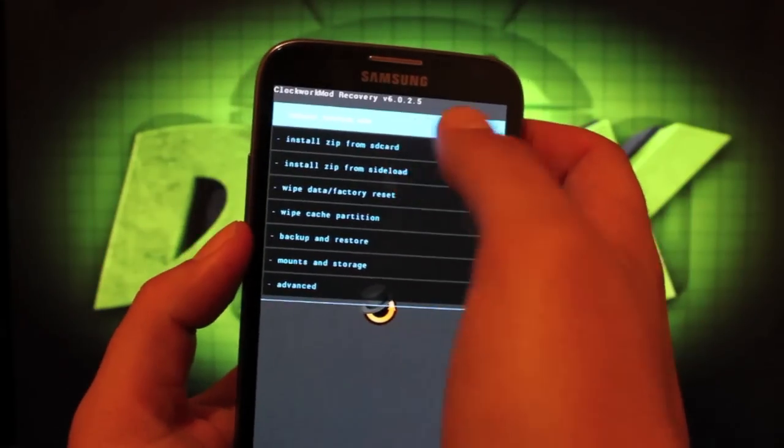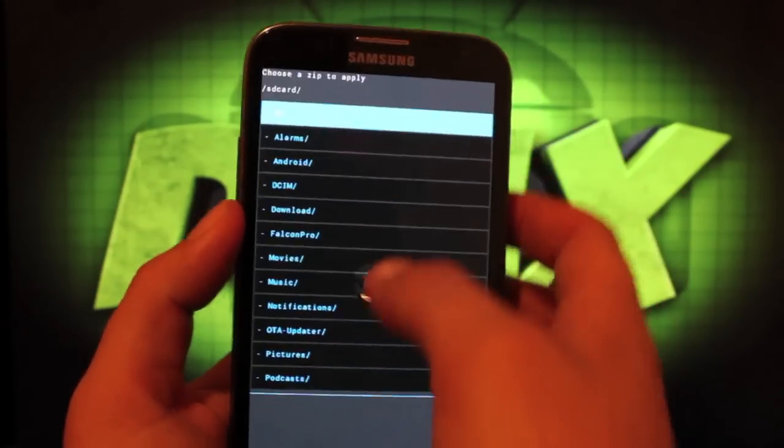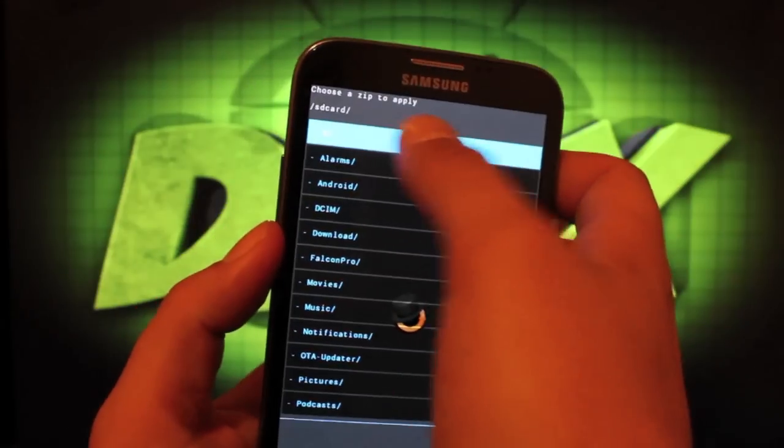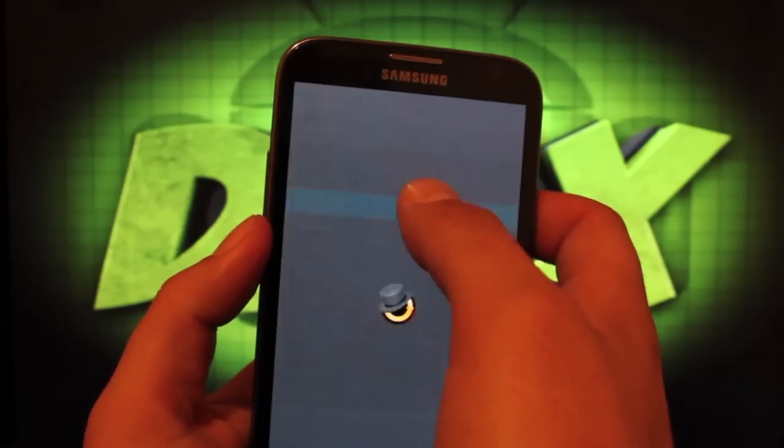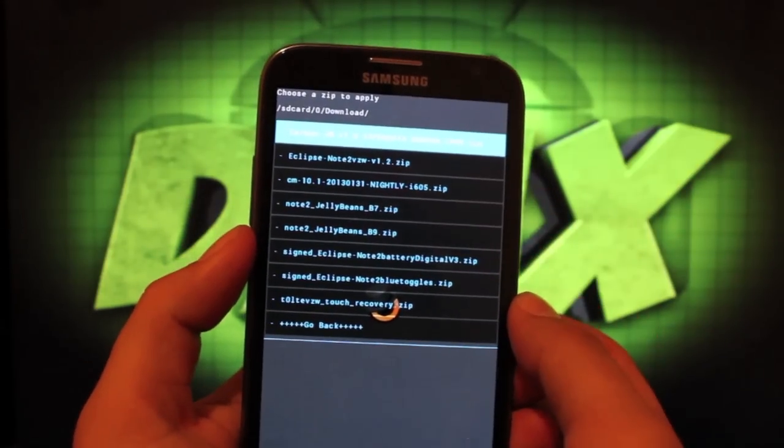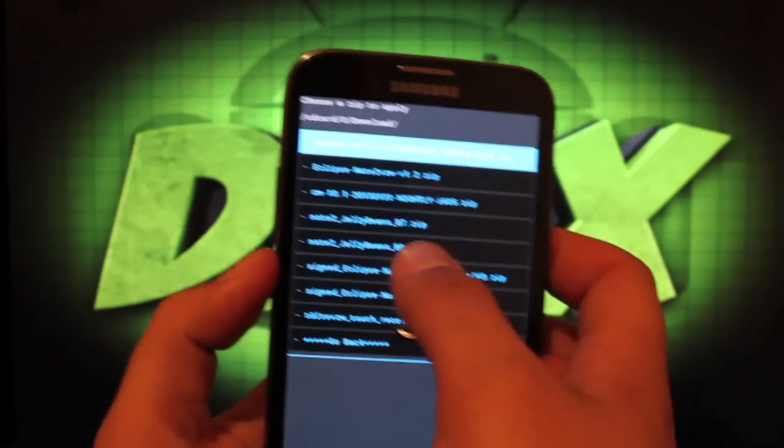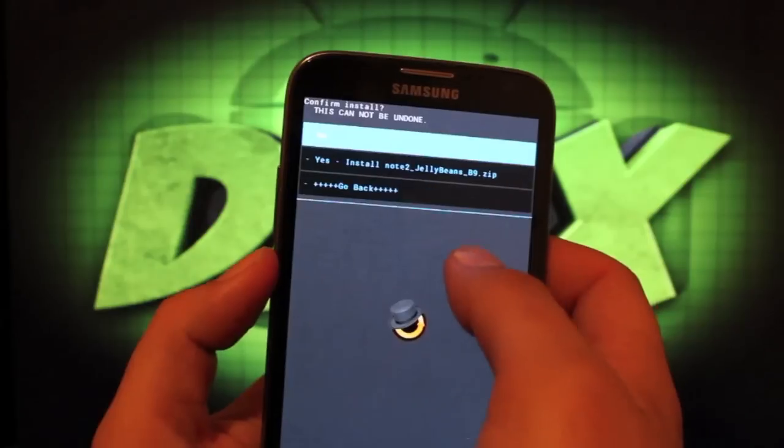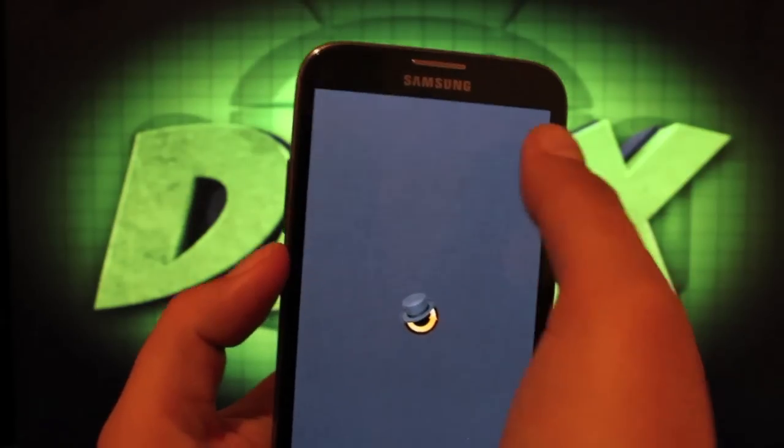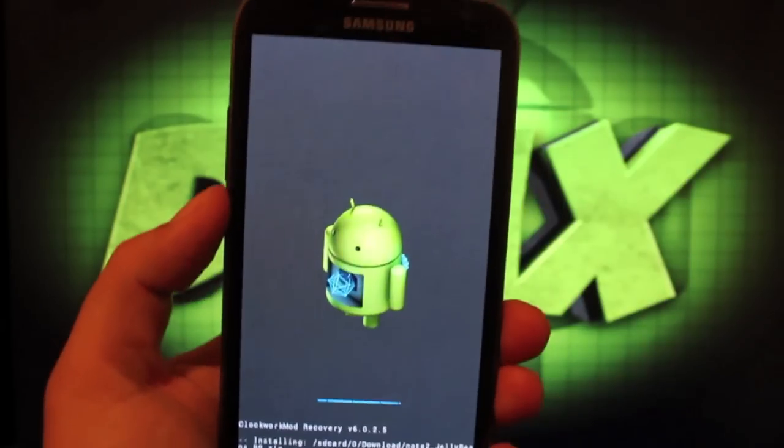We'll install zip from SD card, choose it from SD card. We'll go to our download folder and we're looking for the Note 2 Jelly Beans build number 9. We'll select that and select yes. That's going to launch the Aroma Installer.